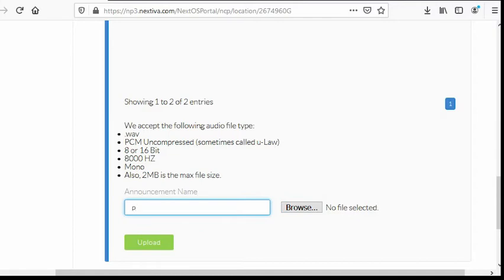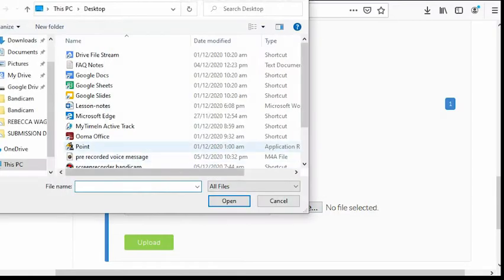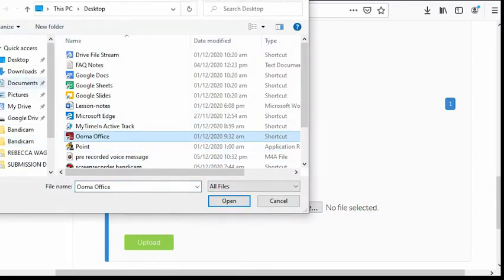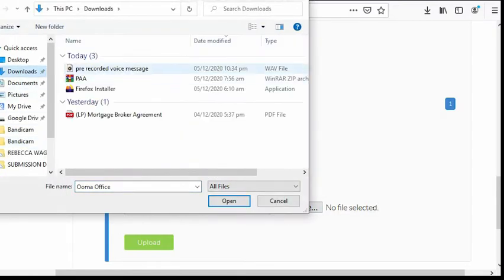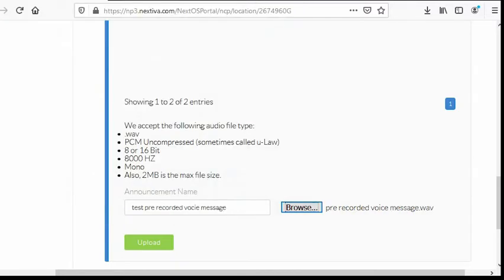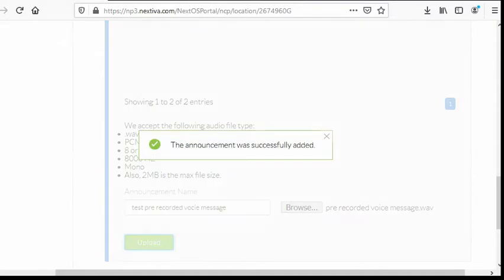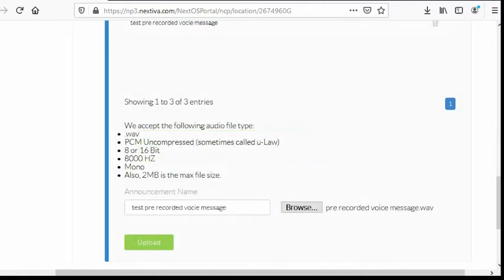Let's rename the file. Test pre-recorded voice message. And then, let's look for what we've downloaded earlier. Here it is. Then hit upload. It says here the announcement was successfully added. If it says otherwise, you should repeat the process. Hit close.